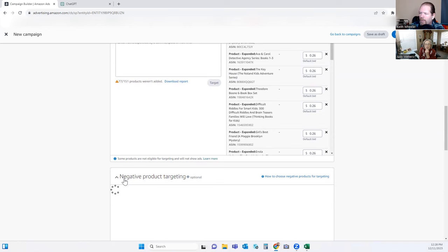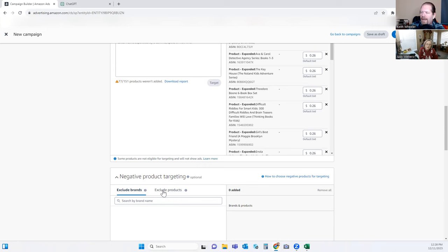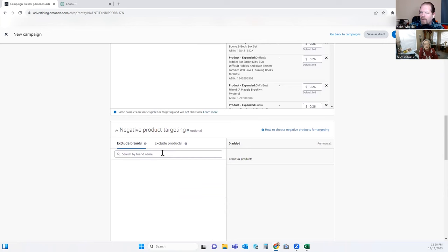For negative product targeting — I would use this when you're on book two or book three to exclude your own books. You don't want to be competing against yourself. Or if you have a brand that's yours but not under your name, you might want to exclude them as well.